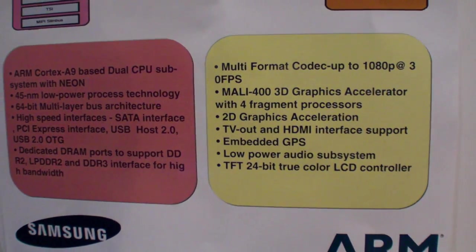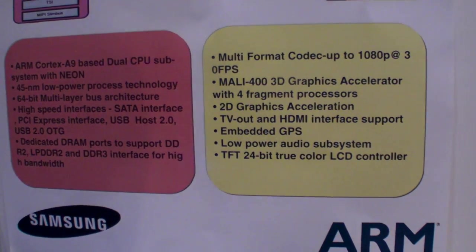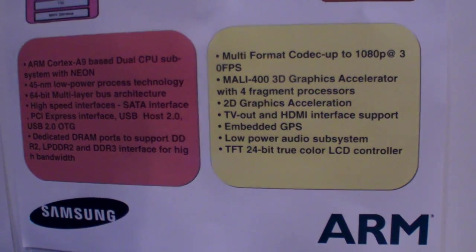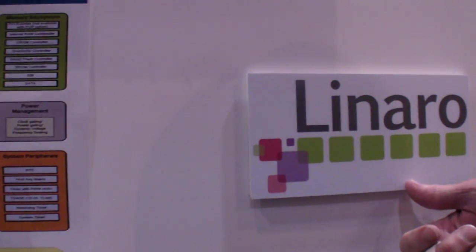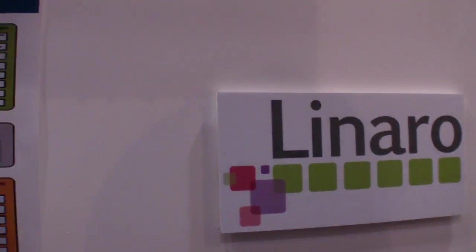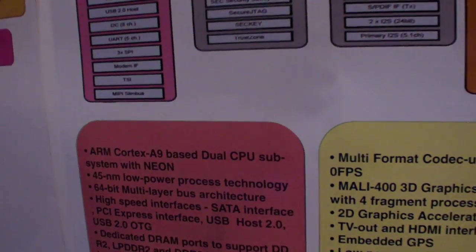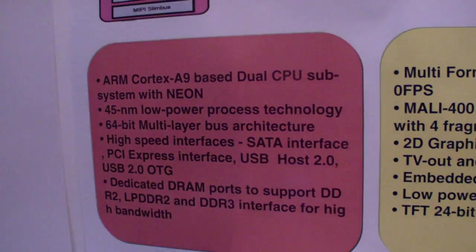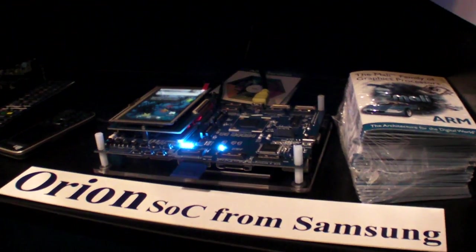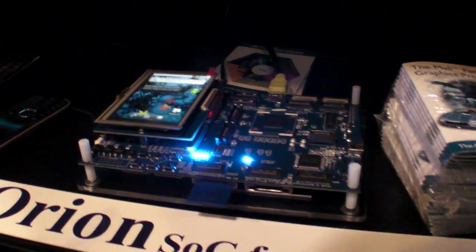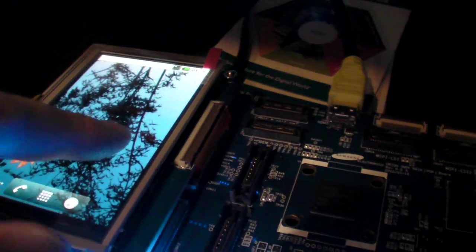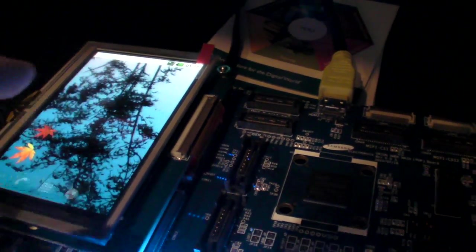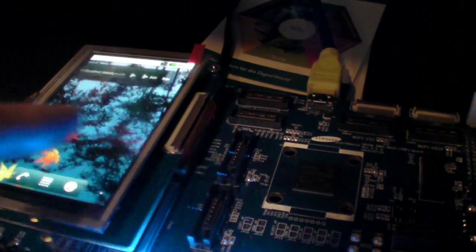It's using a Mali 400. It's going to run Linaro Linux. Oh, it's a new Linux. What's Orion? So the Orion is the Samsung Orion, the ARM Cortex A9. It also runs Android, of course.